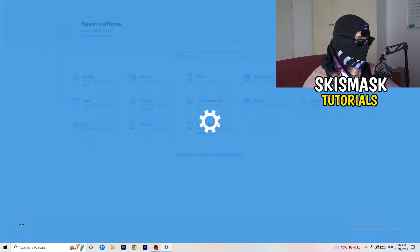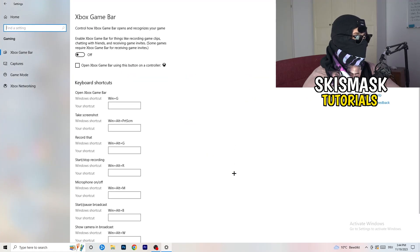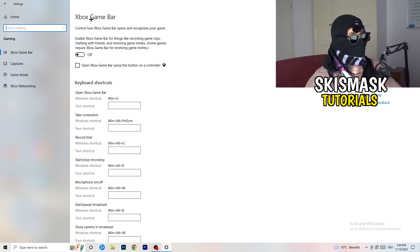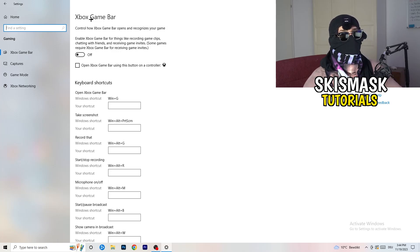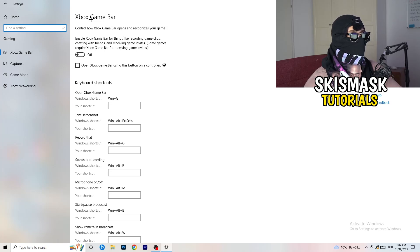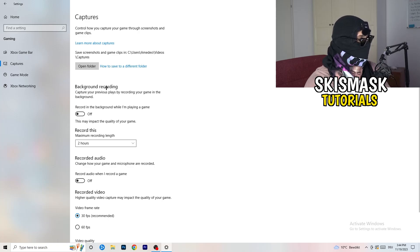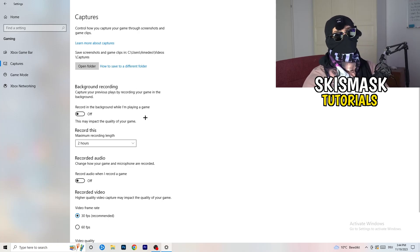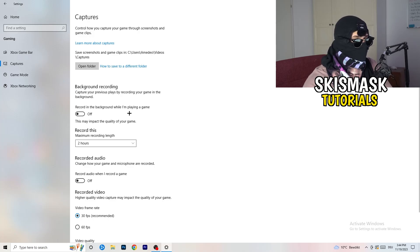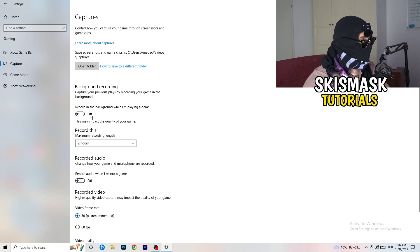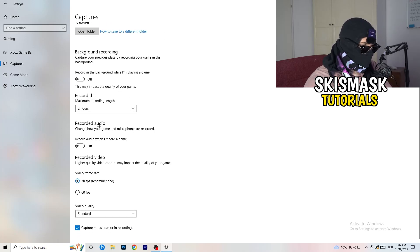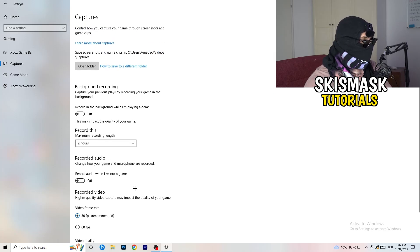Open Settings again and go to Gaming. Turn the Xbox Game Bar off — you don't want that running in the background, especially on low-end PCs. Then click into Captures and go to Background Recording. Turn off 'Record in the background while I'm playing a game.' If you want to record, use OBS Studio — don't record with Windows as it just decreases your performance.